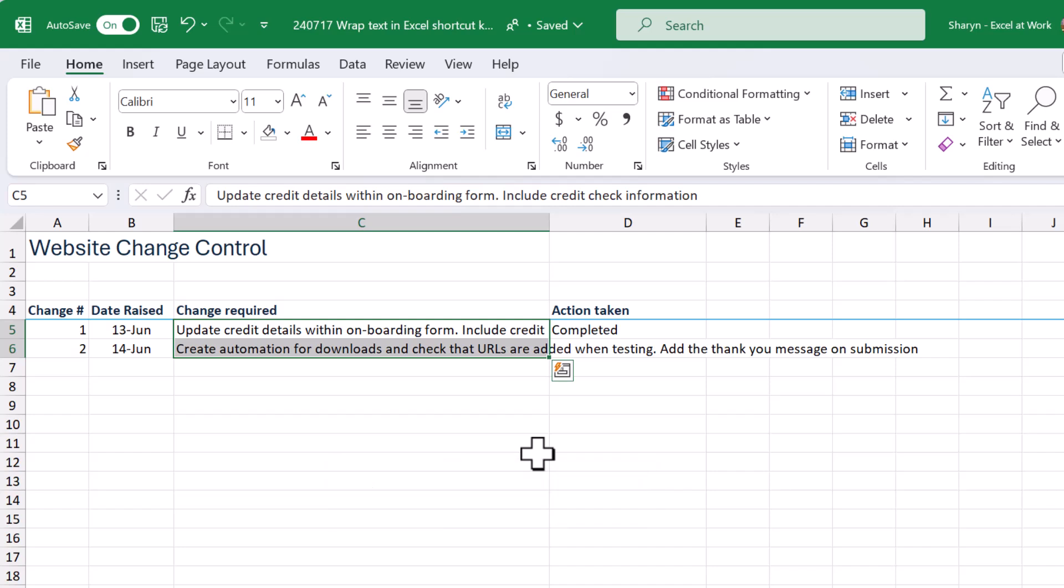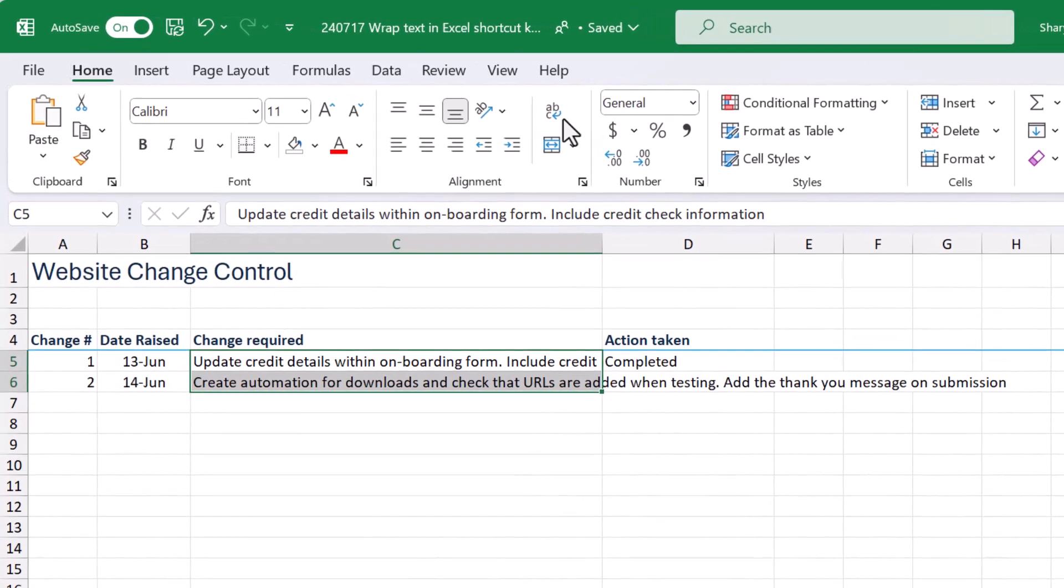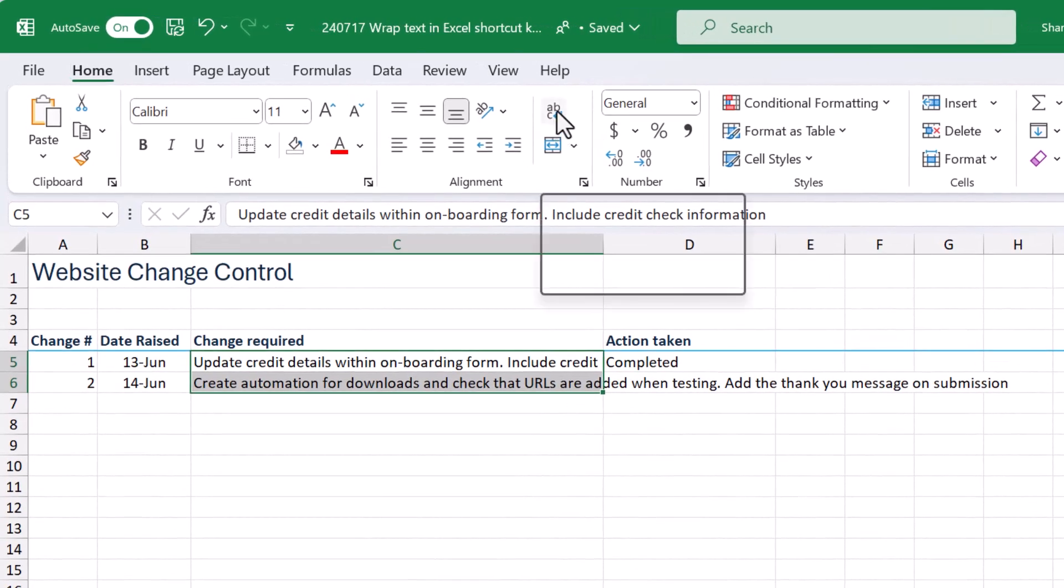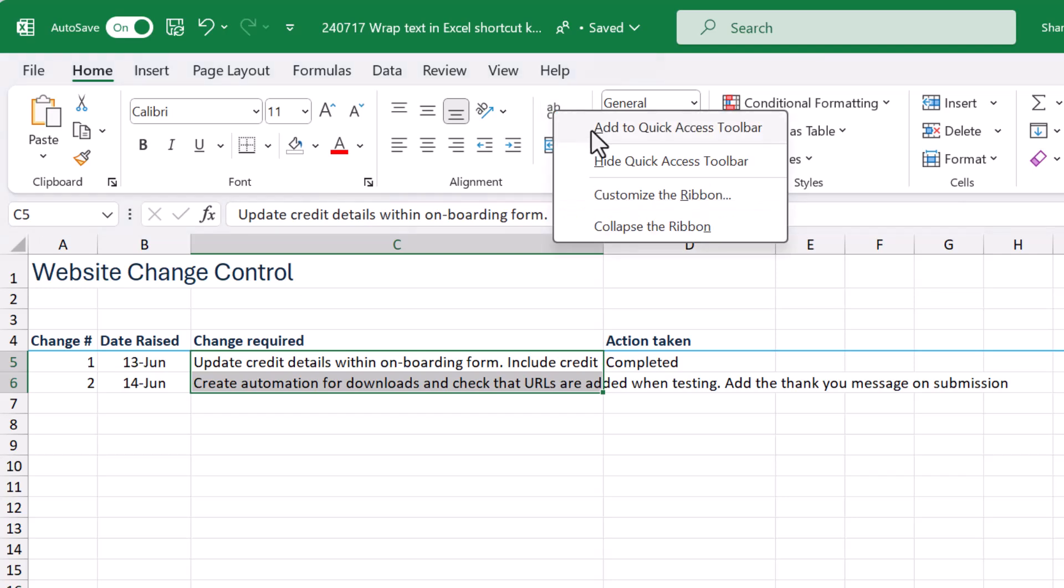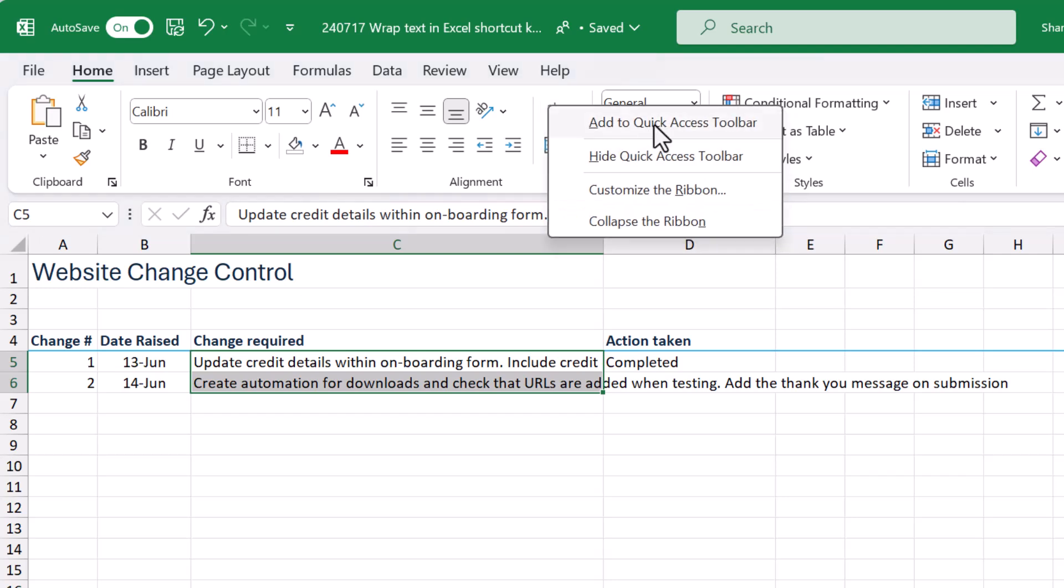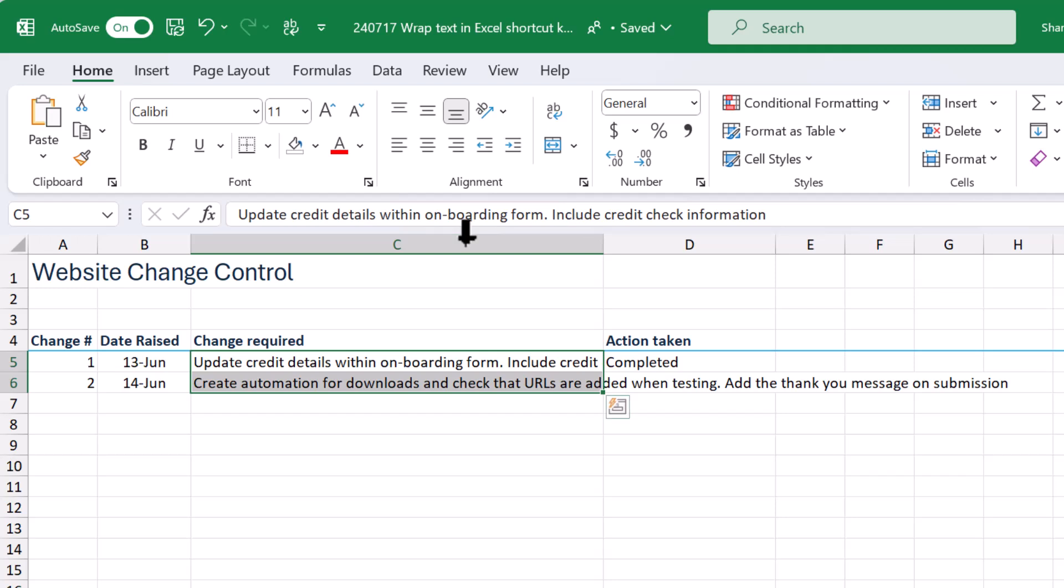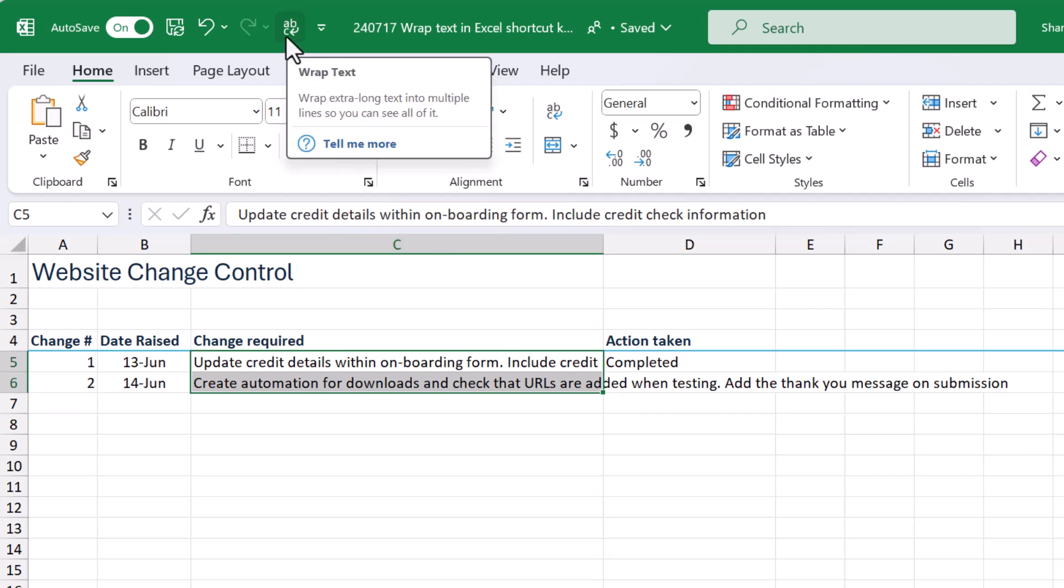But if you can't remember Alt H W, then what you can do is you can come up to the wrap text button, give it a click with your right mouse button and then left click add to quick access toolbar.